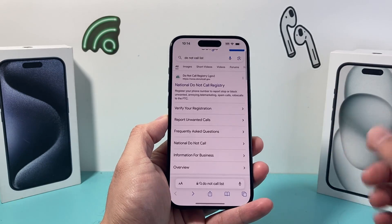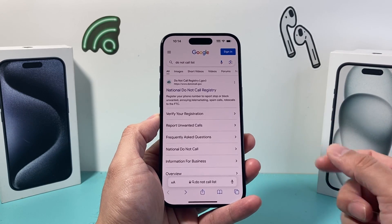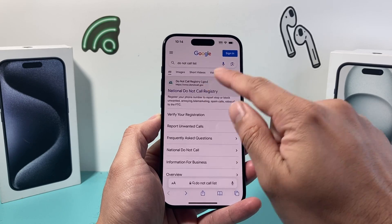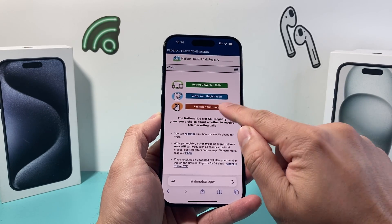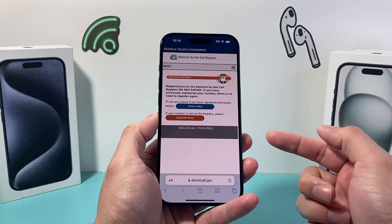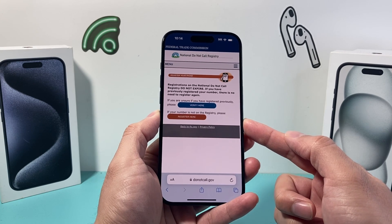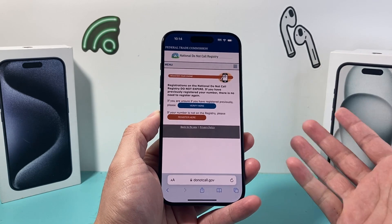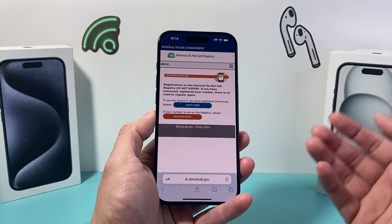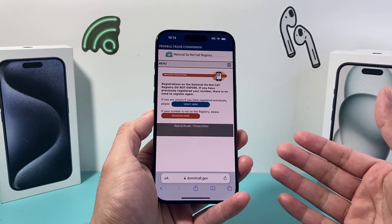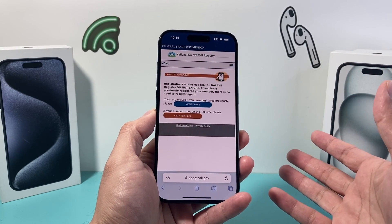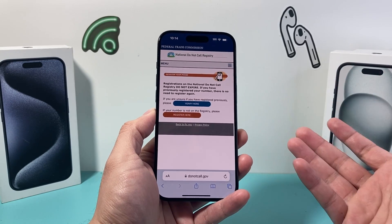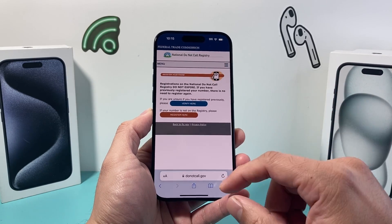If you're in the US, you can register your number at donotcall.gov. By going to this website and registering your phone number, you can prevent calls from telemarketers and even block spam text messages. Of course, some may still get through, but it's another way to prevent and stop those spam text messages.